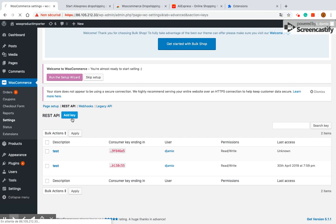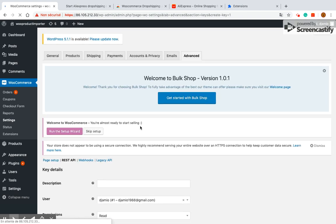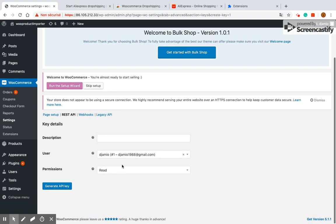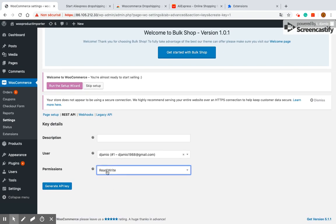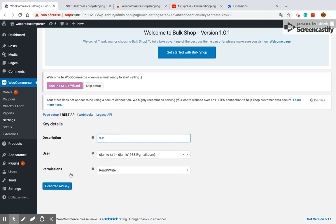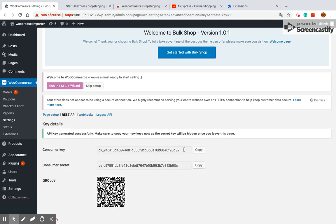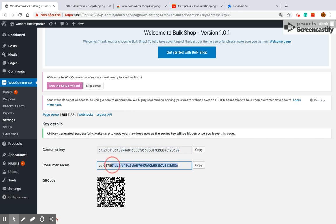Be sure to select read write access permission otherwise you will not be able to use the extension. Then click the generate API key button and WooCommerce will generate rest API keys for the selected user.